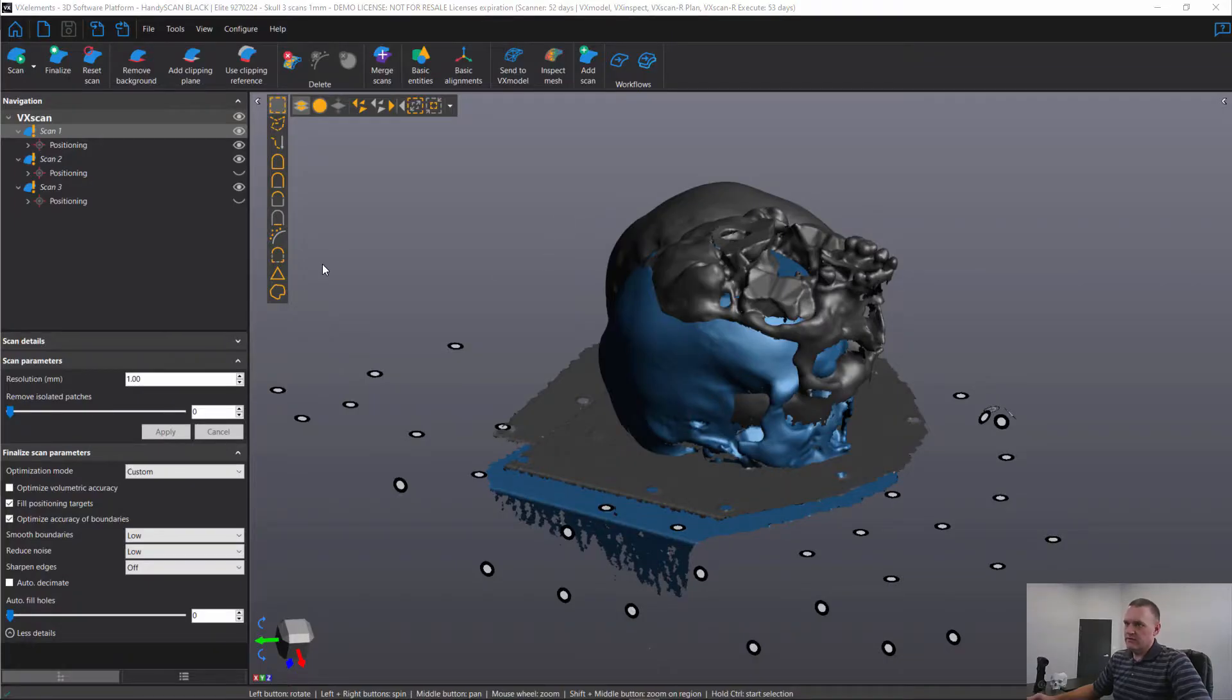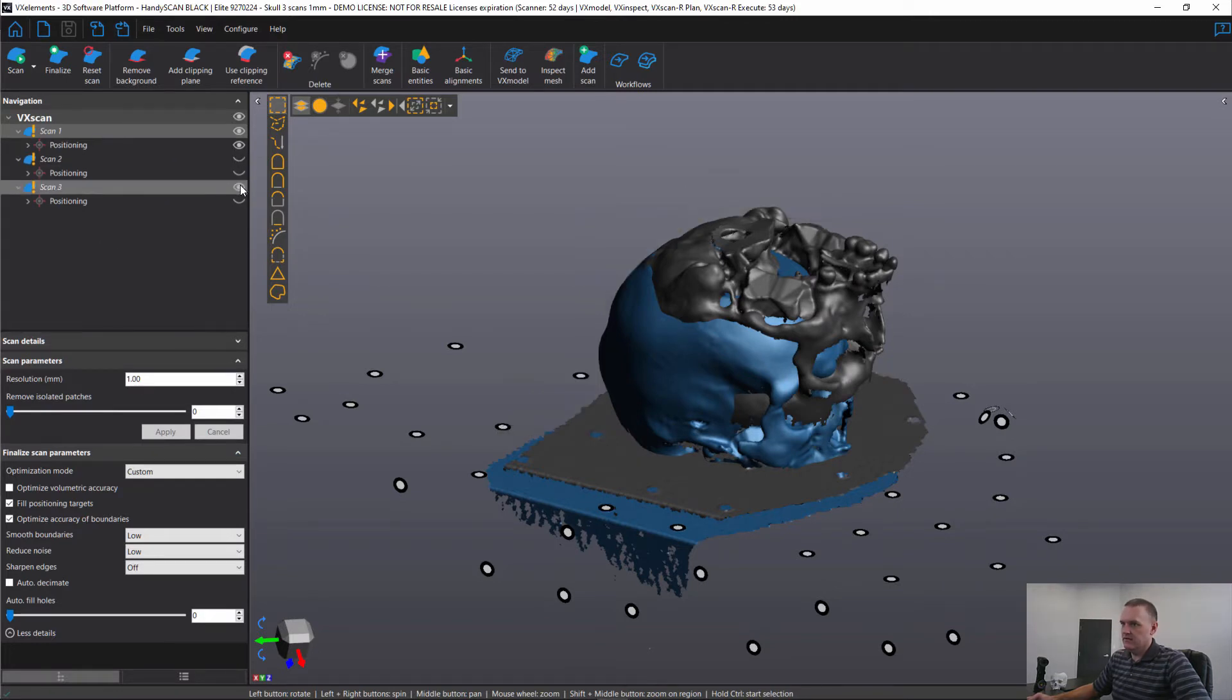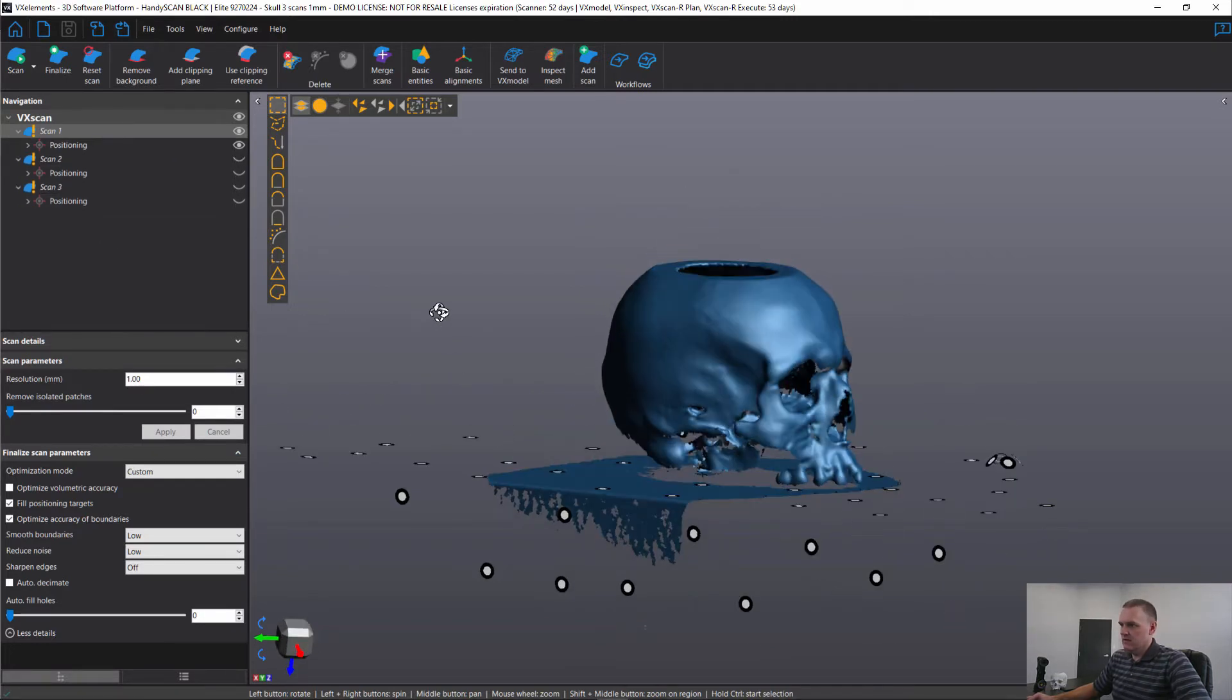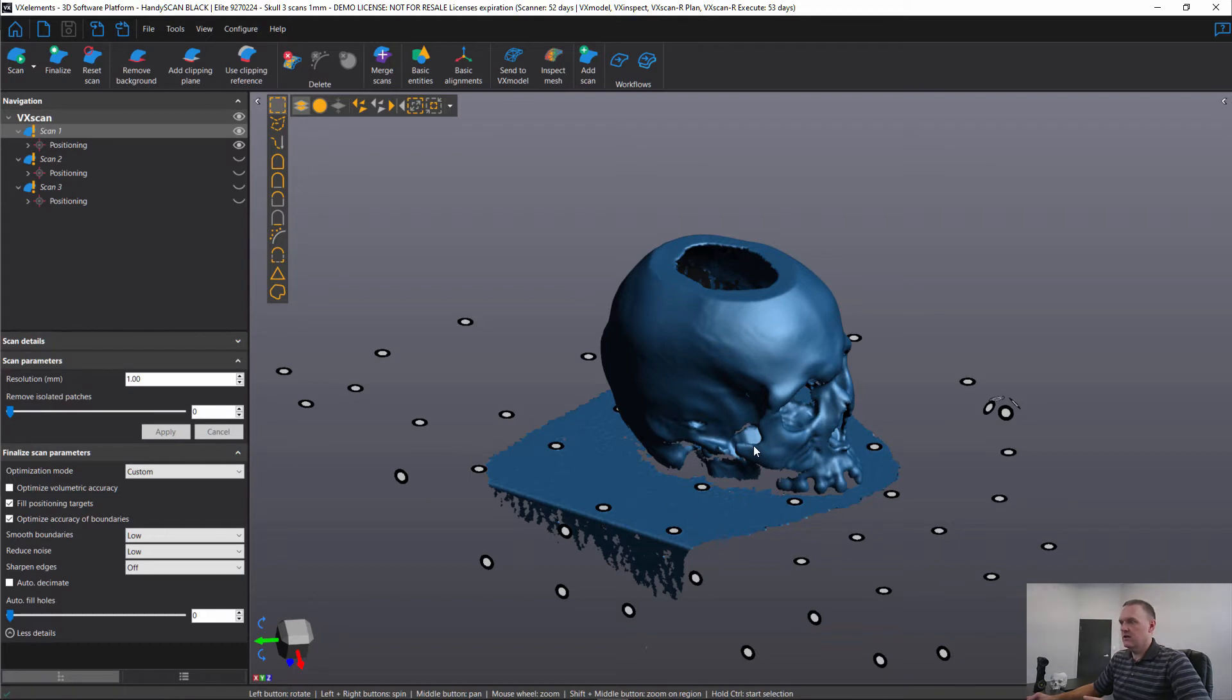So you'll see that we have three scans in our VXElements navigation tree. I'll hide scans two and three. The skull was placed on a granite slab, scanned, and then scan two, the skull was just rotated on its side and scan three, it was upside down.